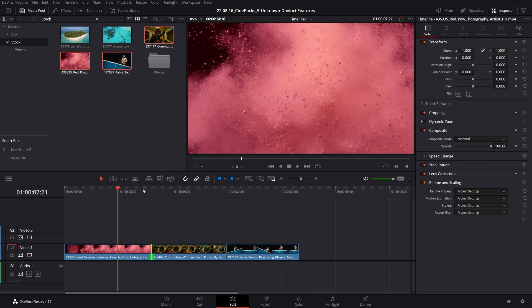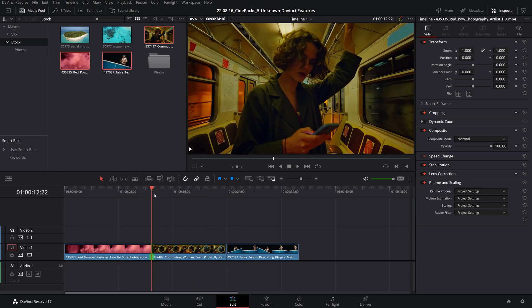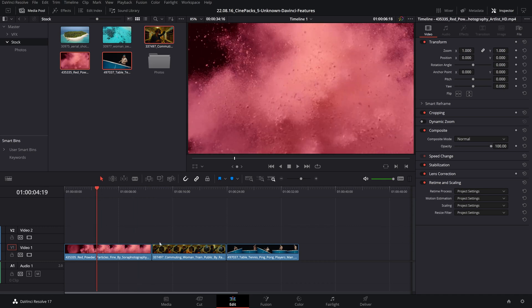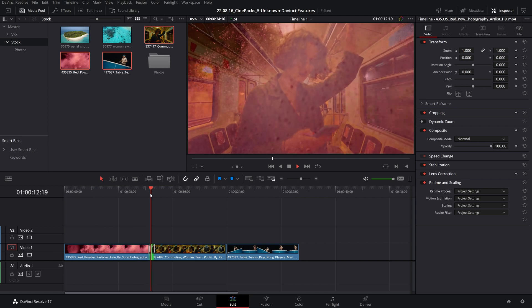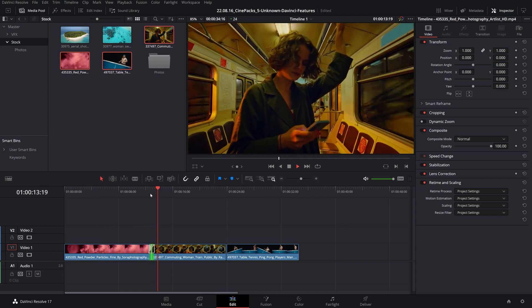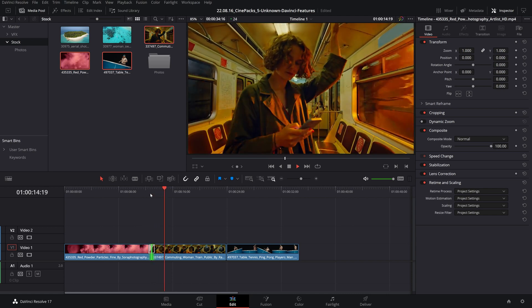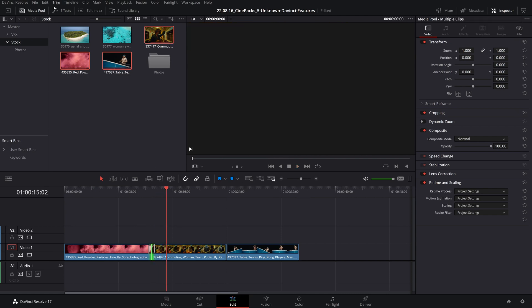Probably one of my most used hotkeys of all time is adding transitions. All you have to do is select where you want to add a transition, Control T, and it will add a crossfade at that point. I don't have to go into the effects and search for it.